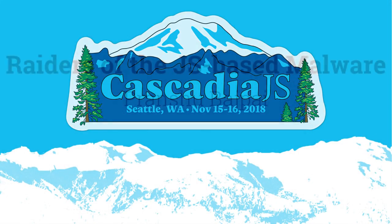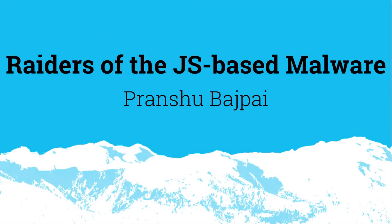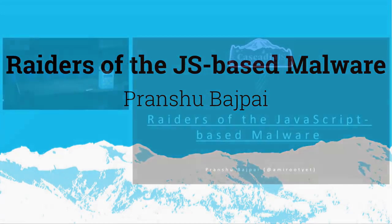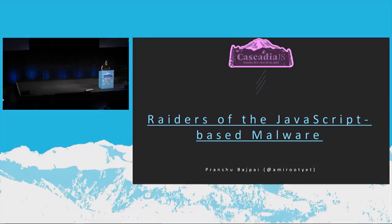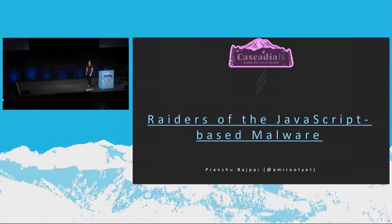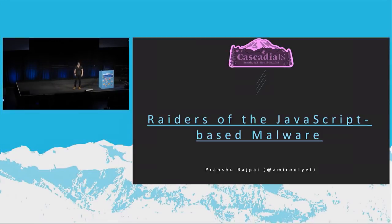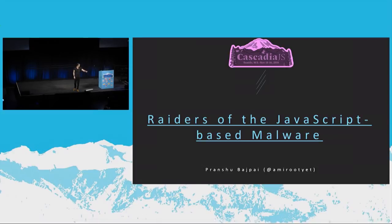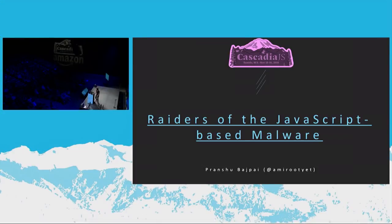All right. Thank you, Marcy. So hello, CascadiaJS. Welcome to this talk. How many people are feeling drowsy after lunch? Shine some light on these people right here. We want to make sure that I ask a few questions during my talk, wake people up.